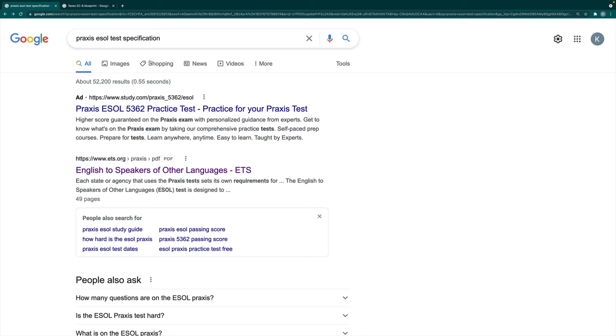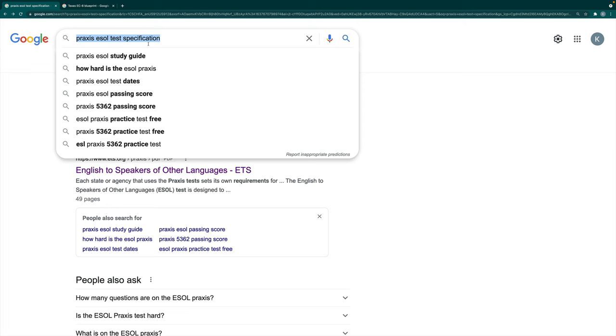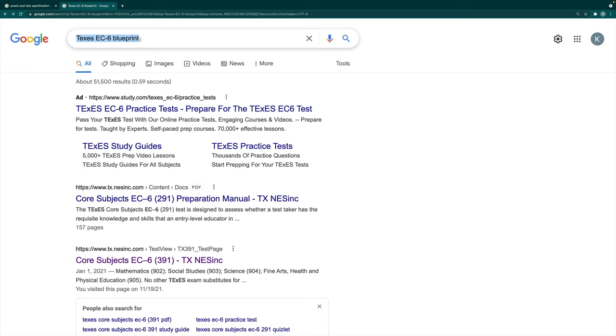These blueprints and test specifications are the most important documents you will find — they are much more beneficial than any study guide. This is the blueprint of the exams; you're going to want to get to know this very, very well, in and out, before you decide on taking your exam. For example, I Googled 'Praxis ESOL test specification' and also 'Texas EC6 blueprint.'